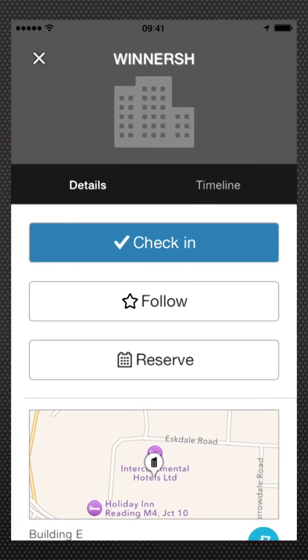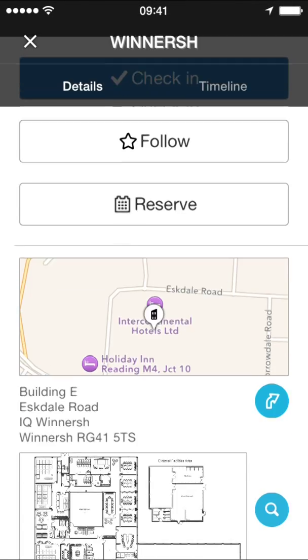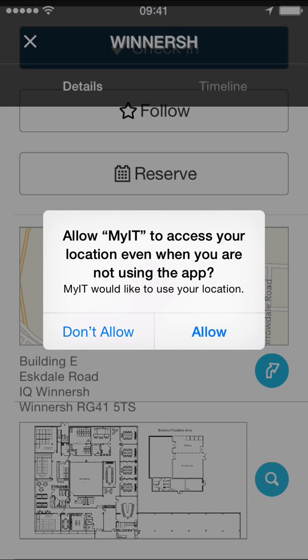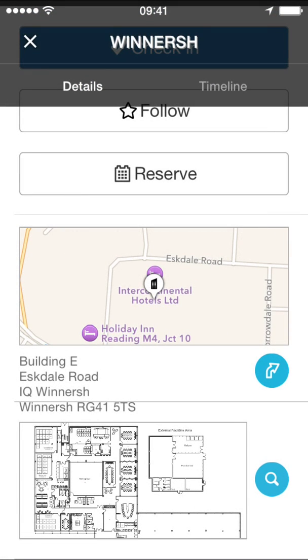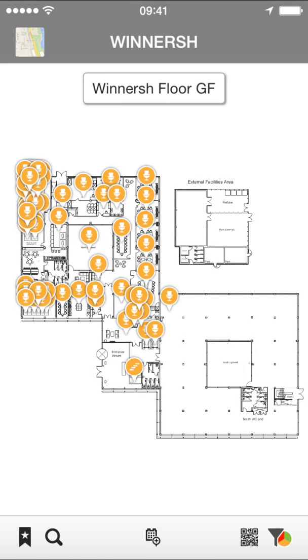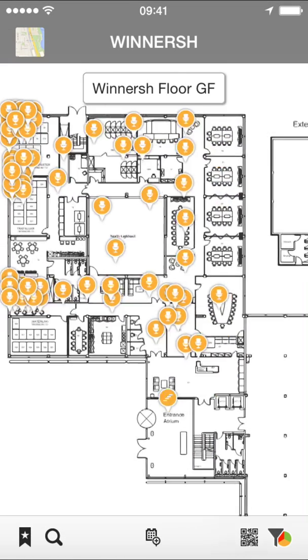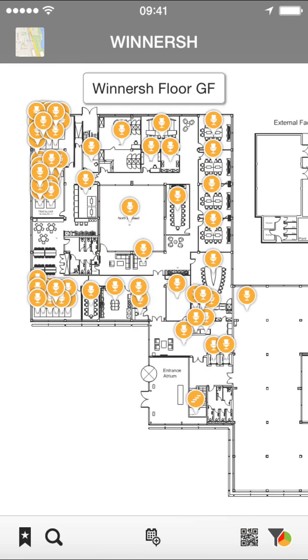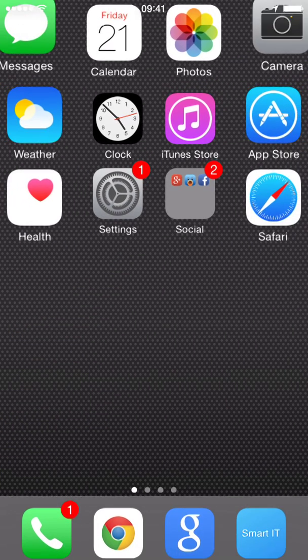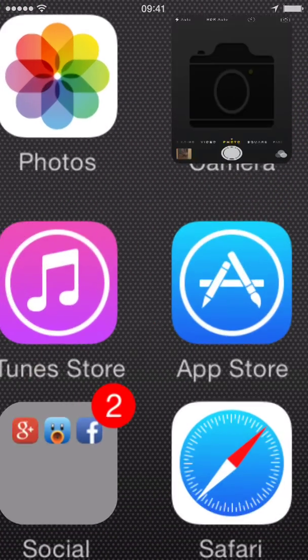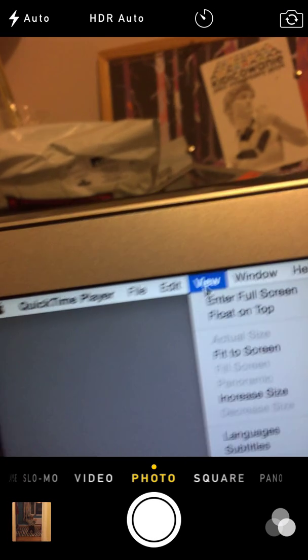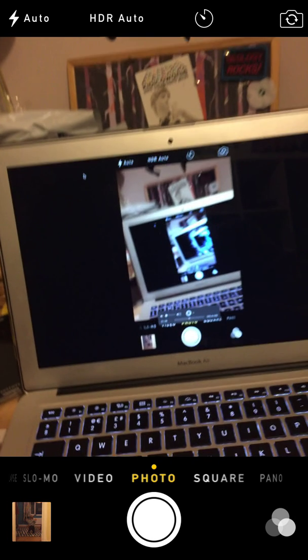So if I switch across to an application — this is BMC Software's MyIT — I'm going to allow it to use my location. I can now demo these applications to customers on screen. And if I use the View > Enter Full Screen option, then as you see on the screen I get a nice single window.